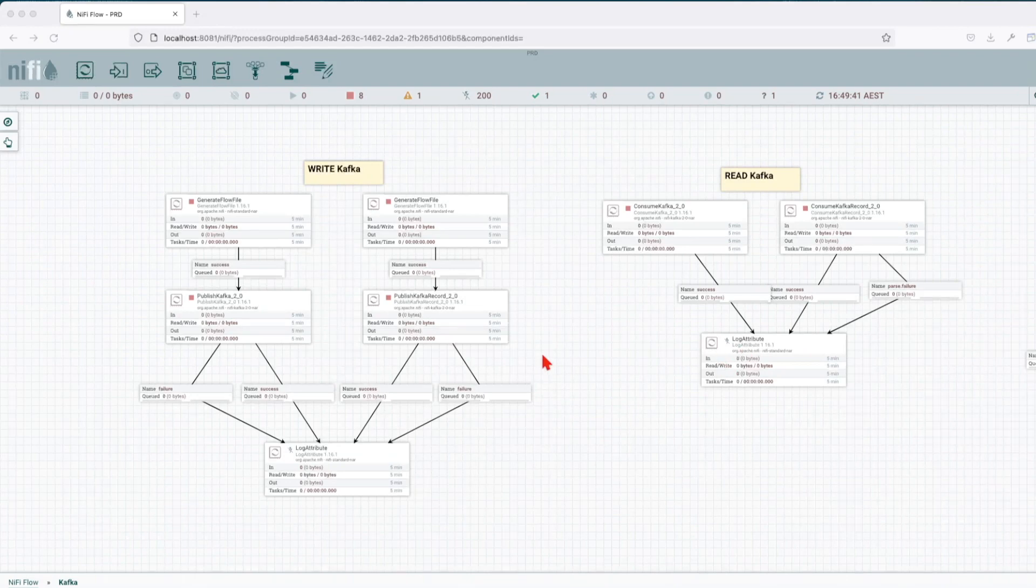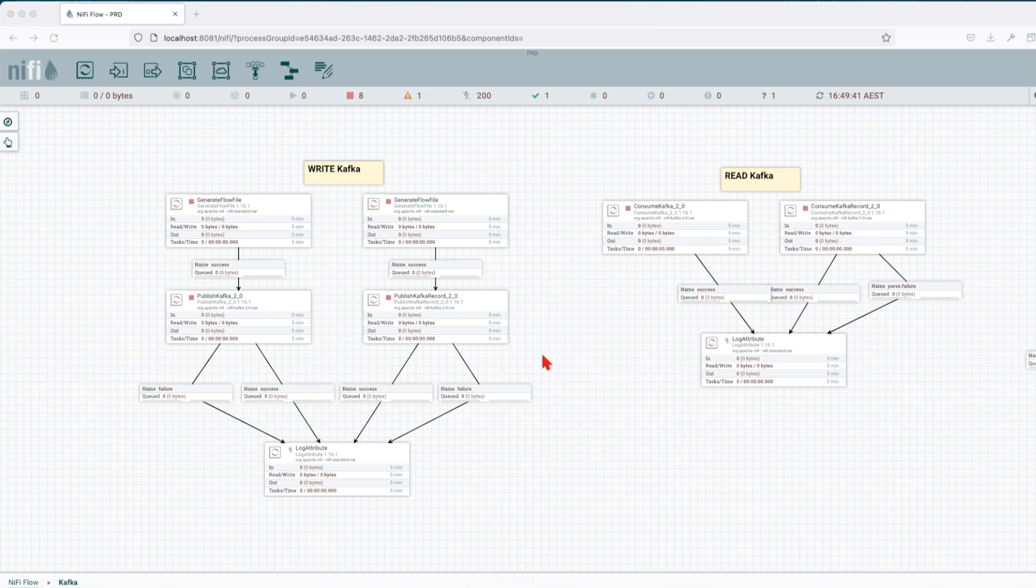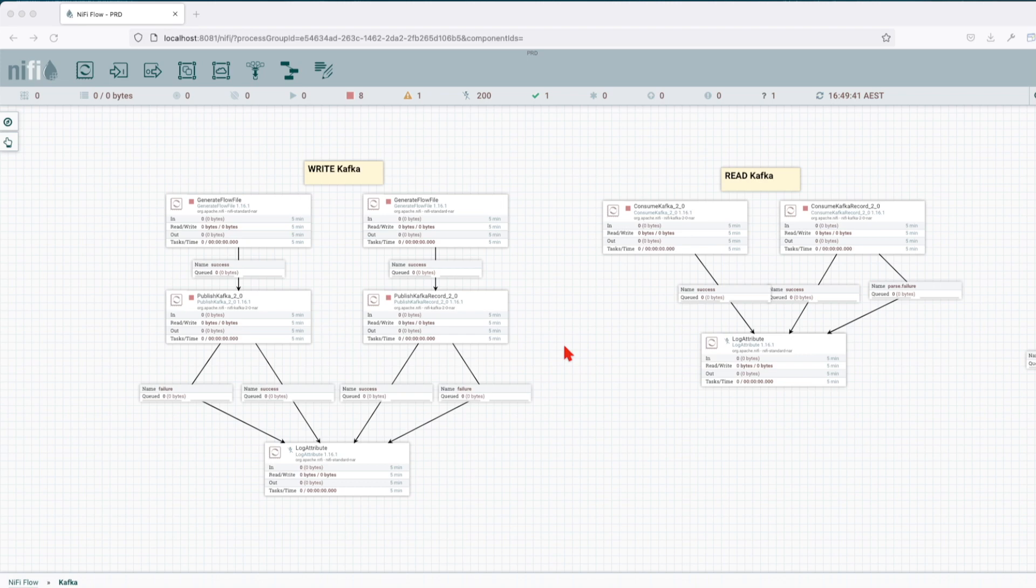All right, welcome back guys. In this tutorial we're going to talk about how we can integrate Apache NiFi with Apache Kafka. I'm not going to go over explaining what Kafka is, nor installing Kafka in the tutorial. If you want to see how you can set up Kafka locally, please follow the link in the description where I demonstrate how to set up Apache Kafka locally.